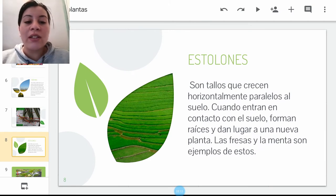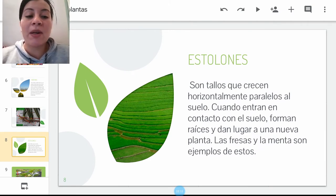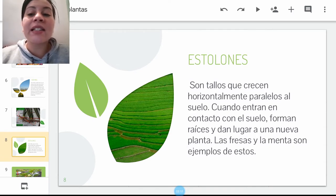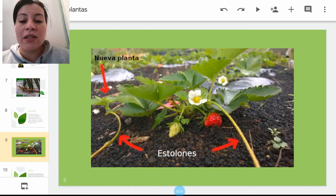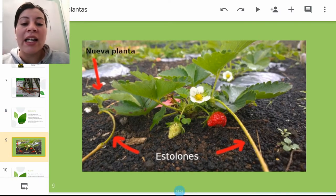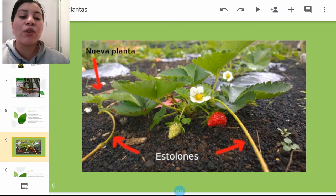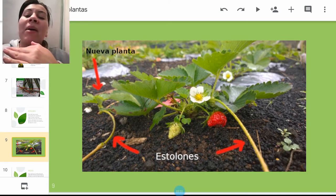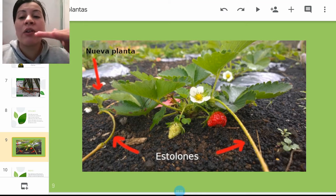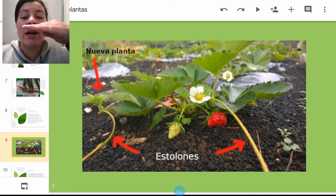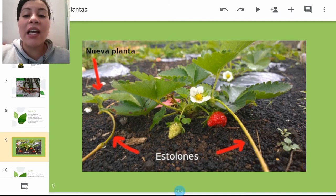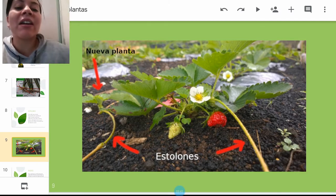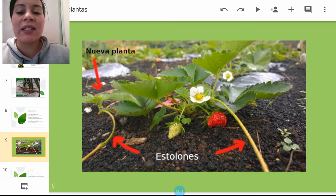Tenemos los estolones, los cuales son tallos que crecen también de manera horizontal, paralelos al suelo. Cuando entran en contacto con este, forman raíces y dan lugar a una nueva planta. El ejemplo más característico son las fresas. Los tallitos van a ir en contacto con el suelo; de manera paralela quiere decir que van a estar en el mismo nivel del suelo y así se van a reproducir.